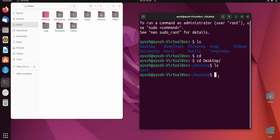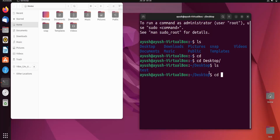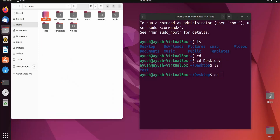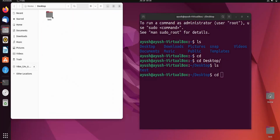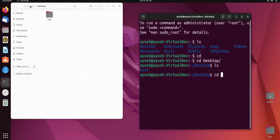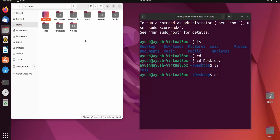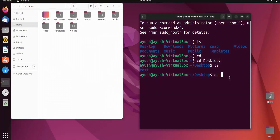Relative path names work with a particular notation — that is a dot or double dot. Right now I am in the Desktop directory and I want to go back to the home directory. To do this, I type 'cd ..' and hit Enter. We are back in the home directory.